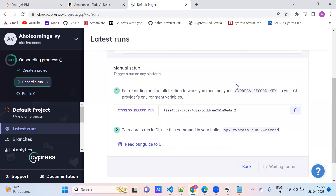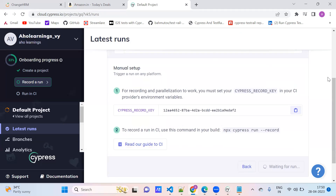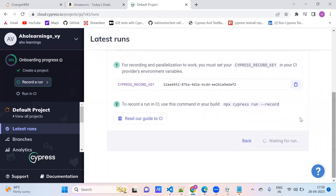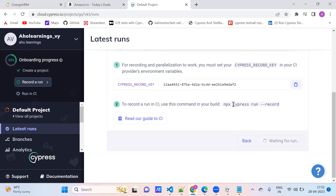This is very important — the project ID and the Cypress record key. This is the command we need to use to record: cypress run --record --key, and then provide that key.